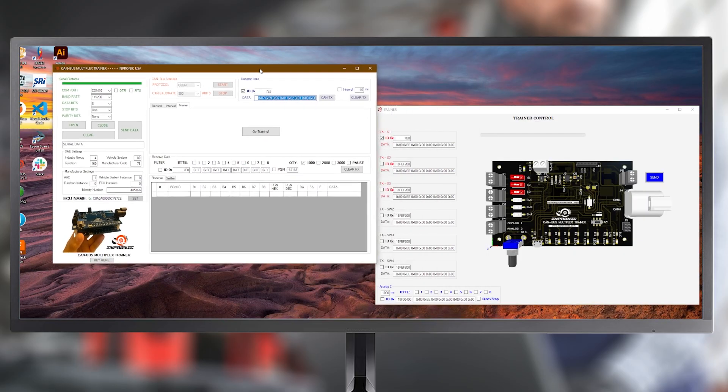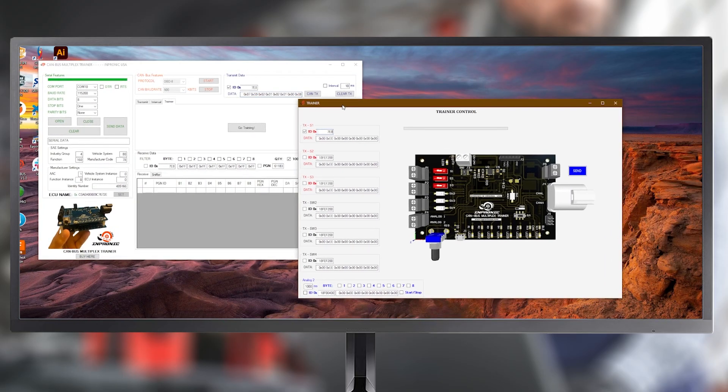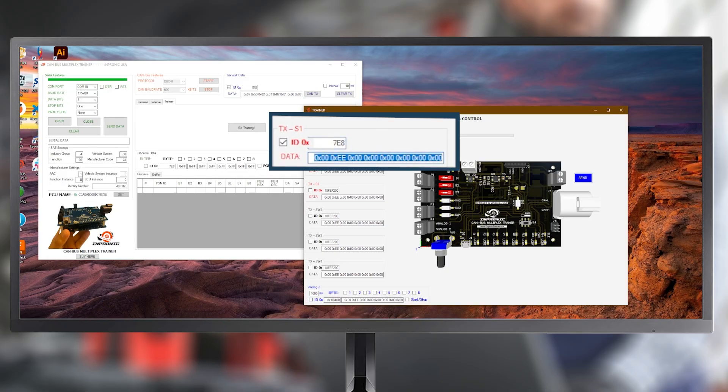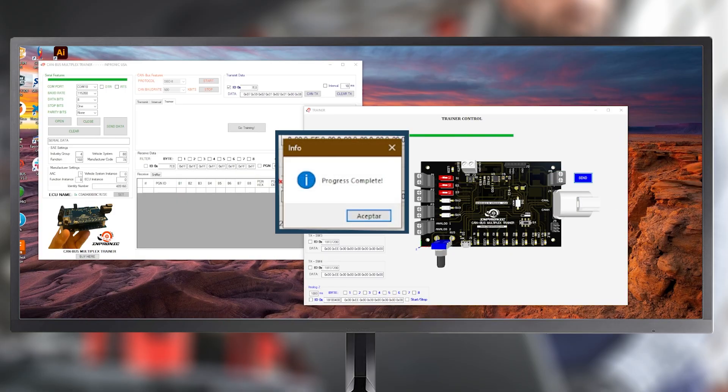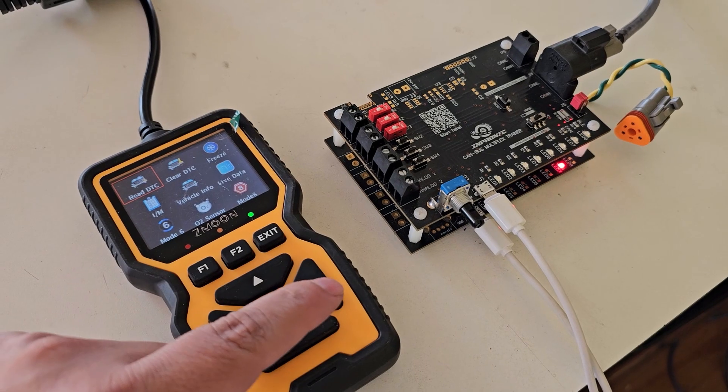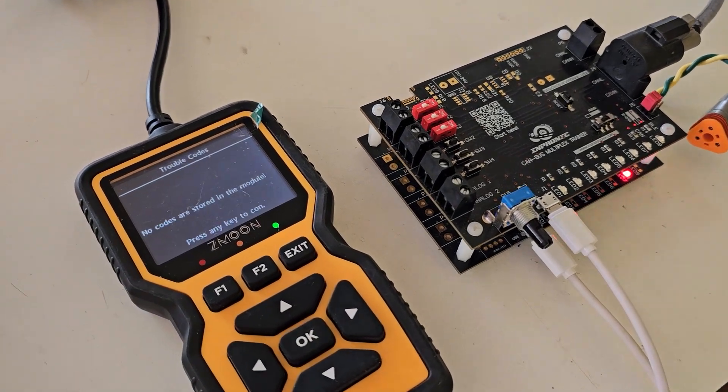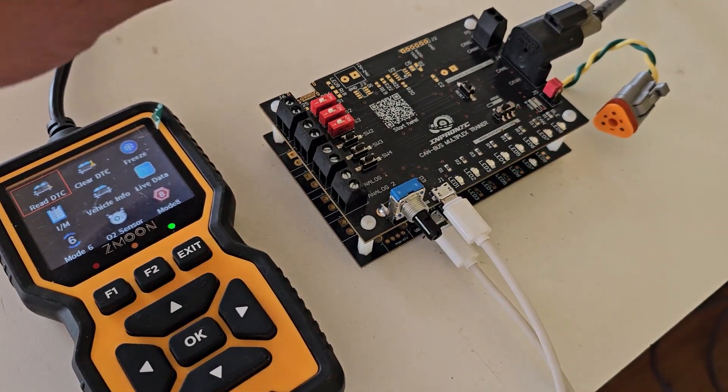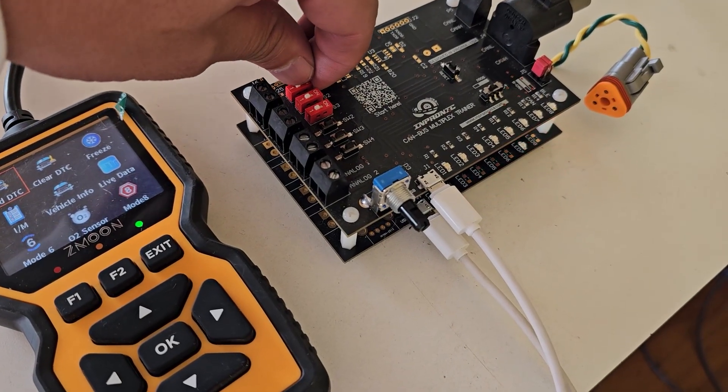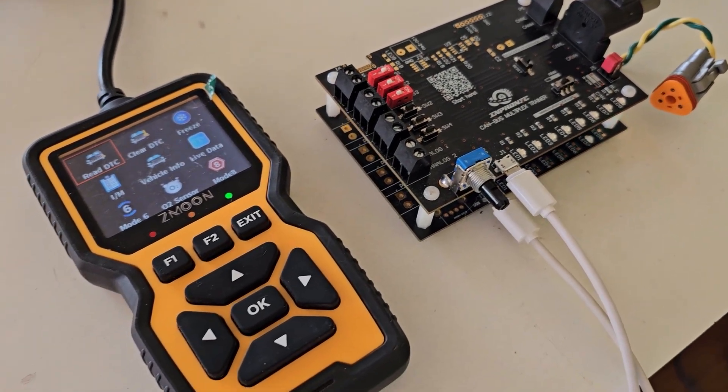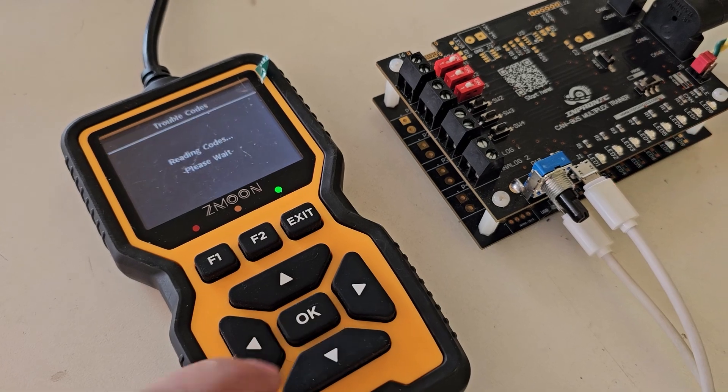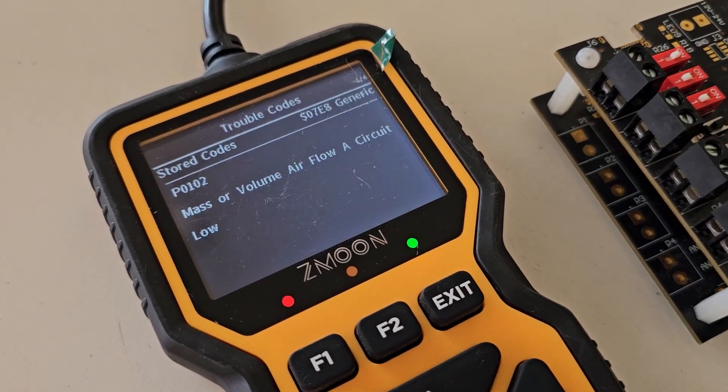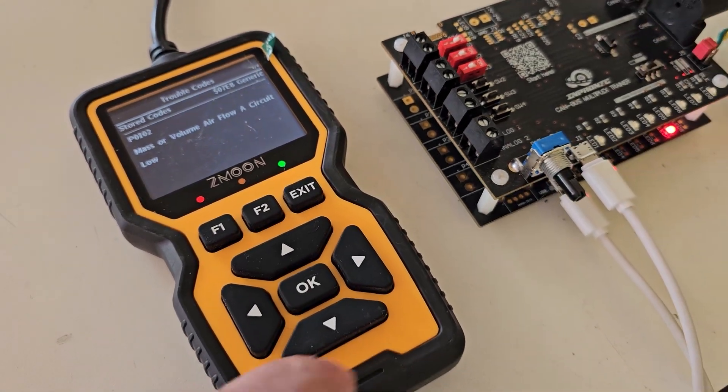I'll arrange the windows here for better visualization. We paste the fault code into the data field, press the Send button and then confirm with Accept. Next, we go to our scanner and read the fault codes. As we can see, there are none. Now, we activate our switch manually and read the codes again. This time, we see the fault 0102 that we just sent.